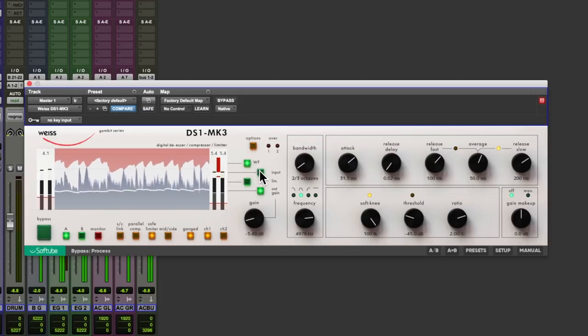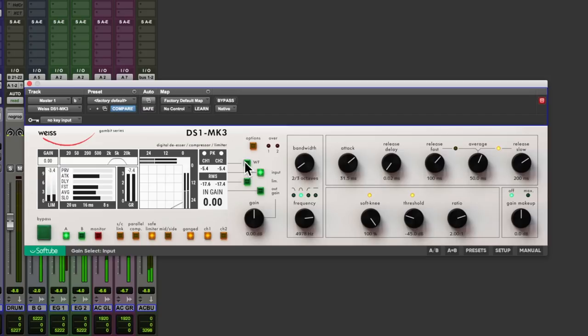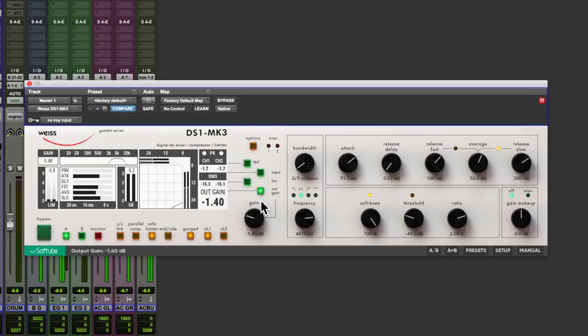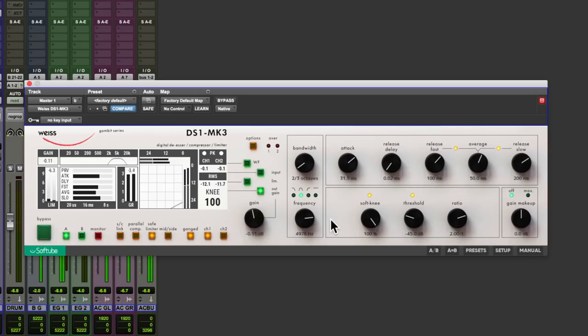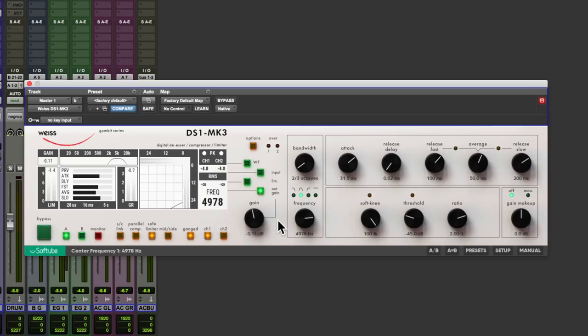Nice. Nice and transparent. All right, let's bring the output gain back up again. Excellent.